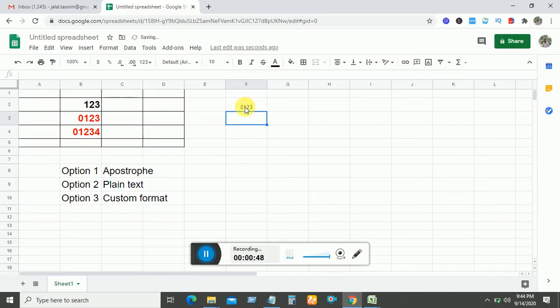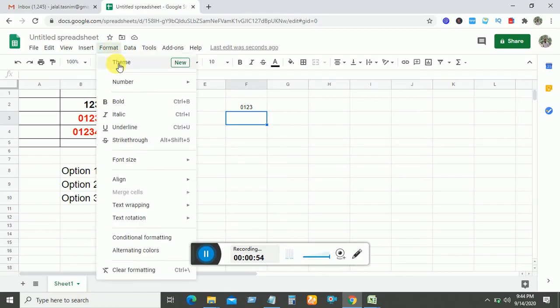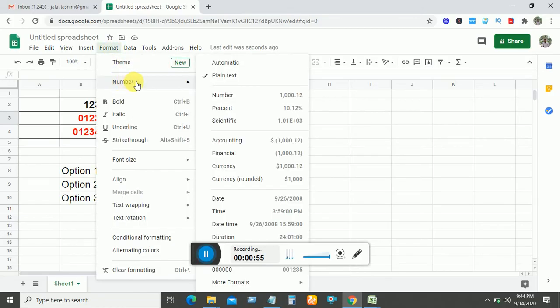And now option two: select the cell, then go to Format, then Number, then select Plain Text. Now write 01234, enter—zero is also showing.